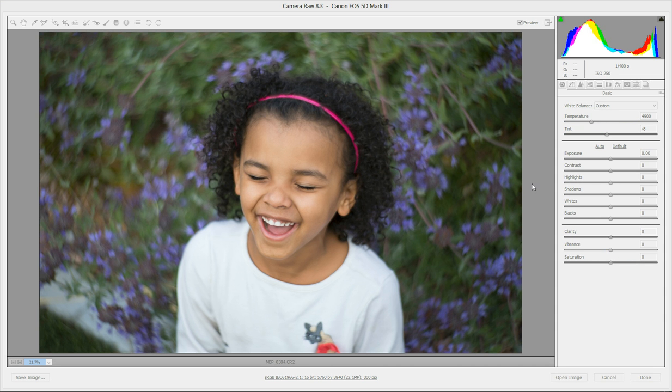Hi there, this is Morgan with Morgan Burke's Photography and Product Shop, and today I'm going to show you a really quick and easy way to make sure that your white balance is properly set in Adobe Camera Raw.